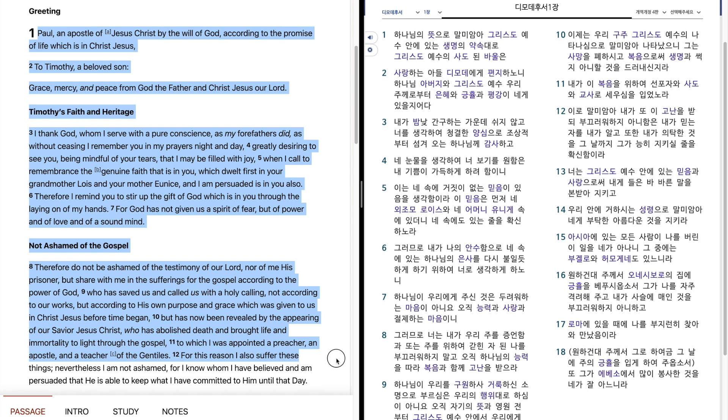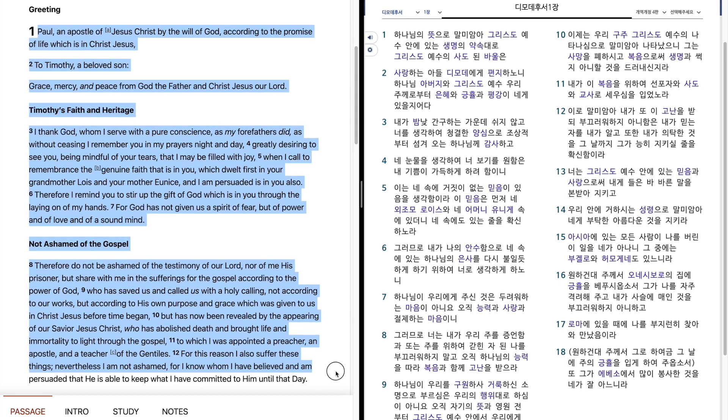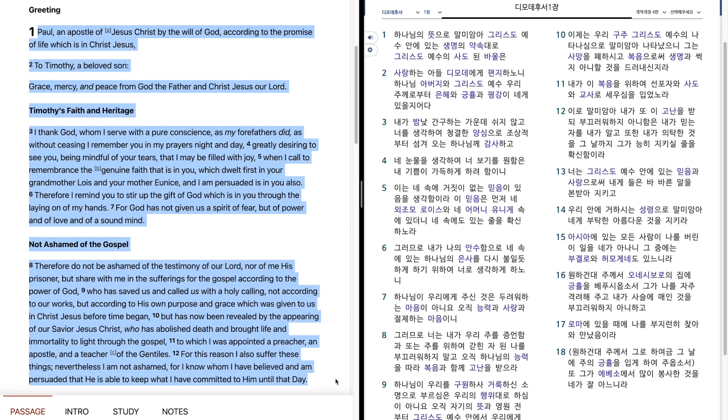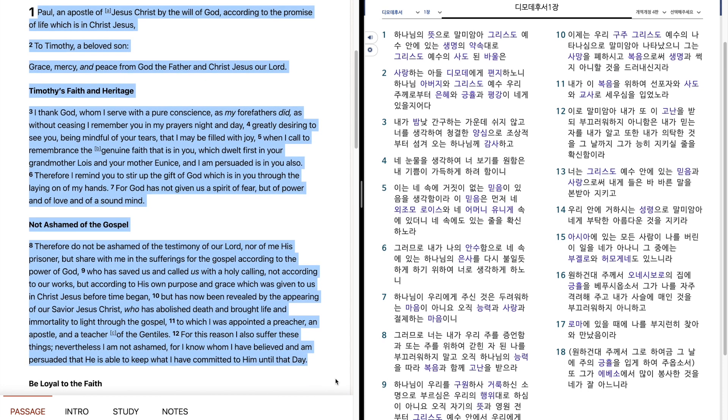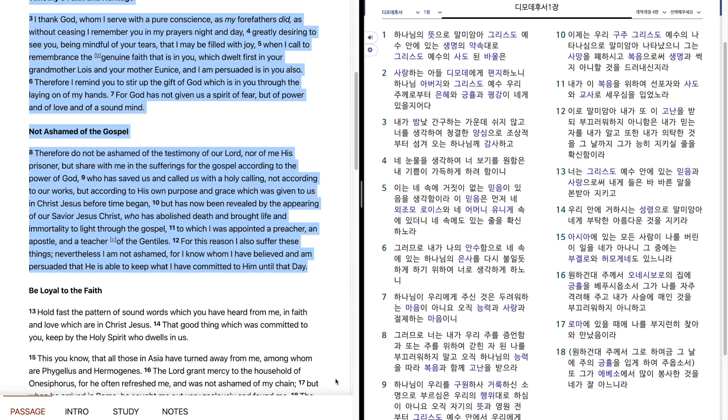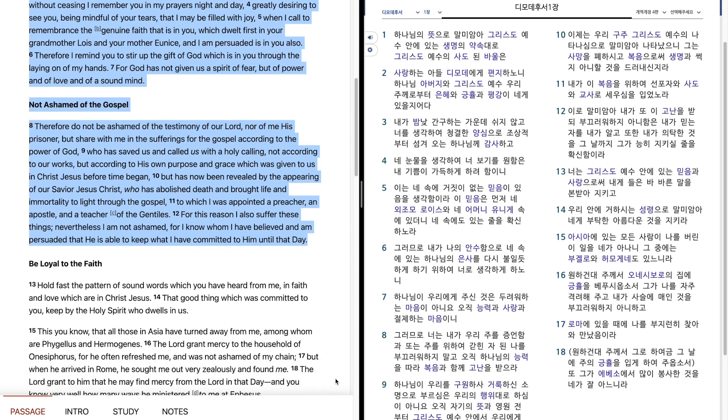For this reason, I also suffer these things. Nevertheless, I am not ashamed, for I know whom I have believed, and am persuaded that he is able to keep what I have committed to him until that day.